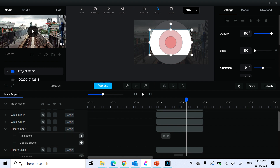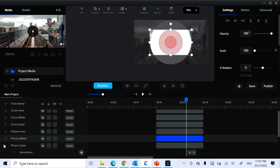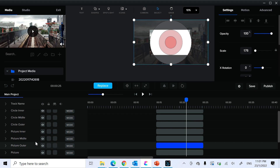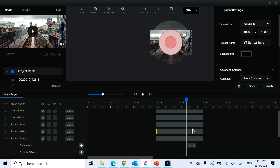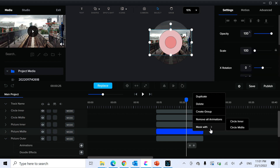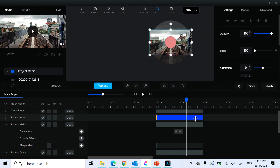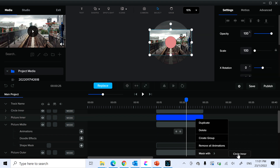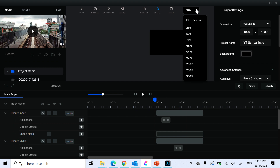Now we'll mask each picture to its corresponding circle. Close the panels to get more space. Right-click the outer picture and select 'Mask with outer circle.' Right-click the middle picture and select 'Mask with middle circle.' Right-click the inner picture and select 'Mask with inner circle.' Let's preview the animation and see how it goes.